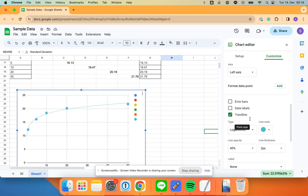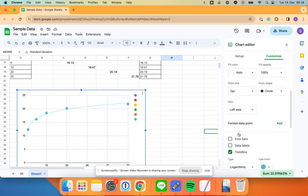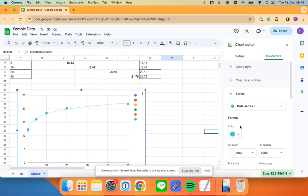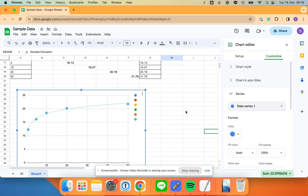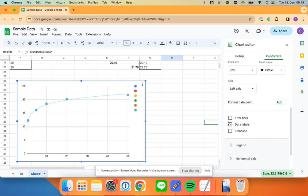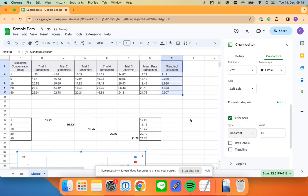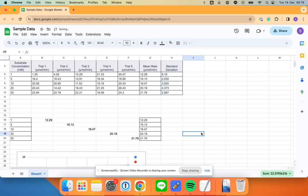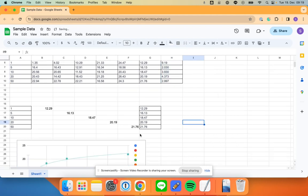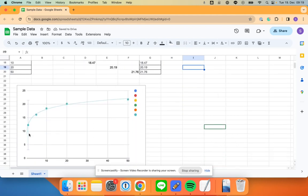So we're going to go back down to series. I'm here—click on data series one. And I'm going to go error bar. I'm going to change this to constant, okay, that's important. And what I'm going to put is 9.19 in there. You see, if I put that in there all of a sudden the error bars have appeared.